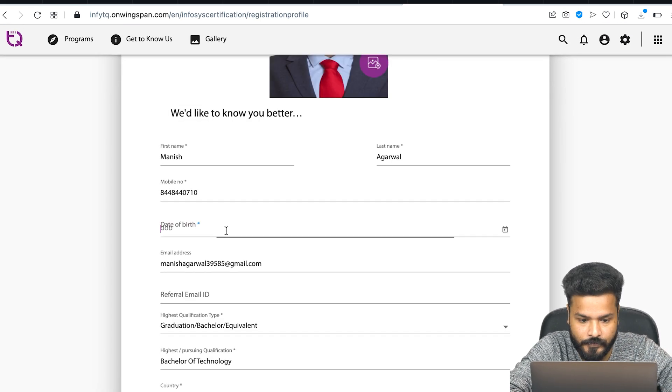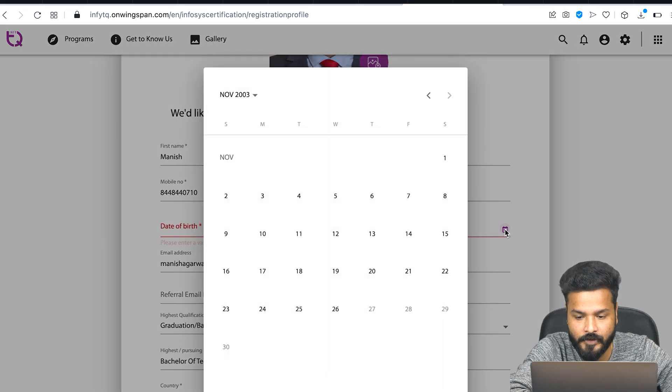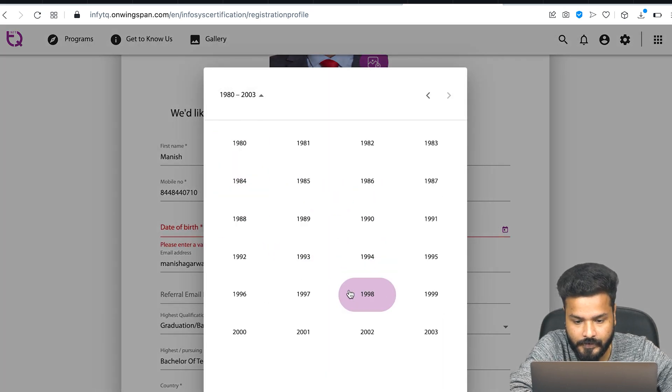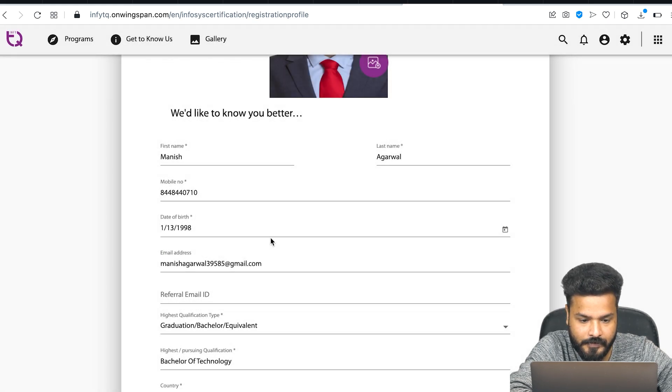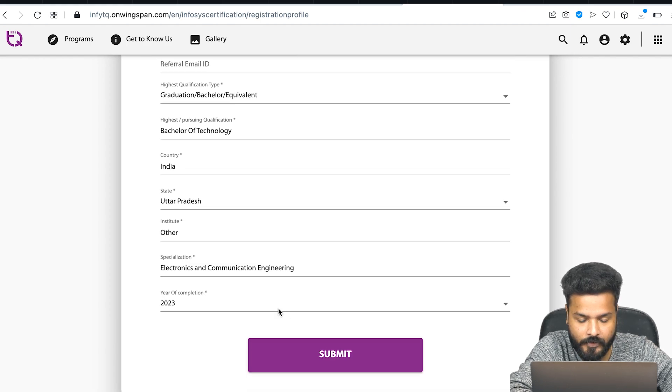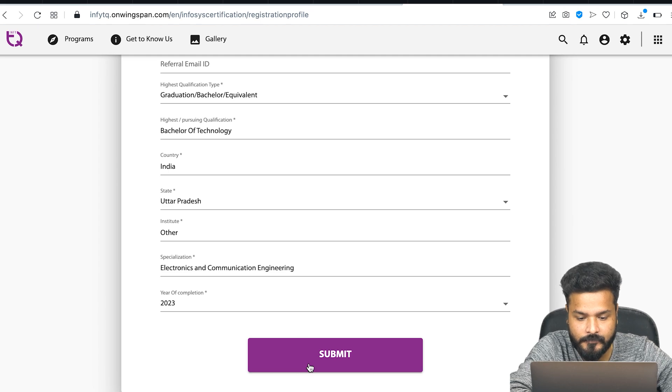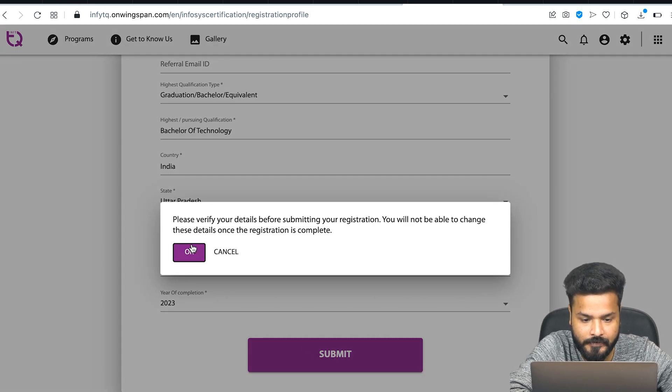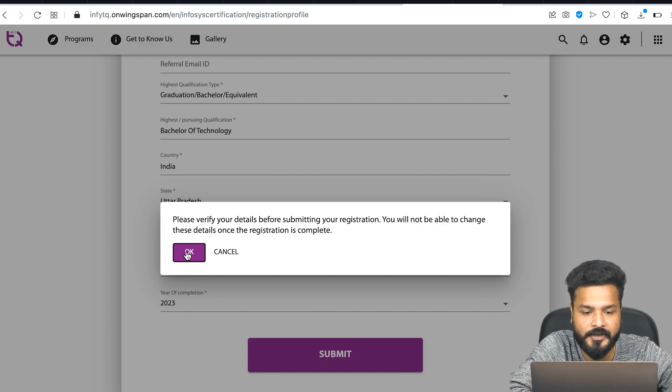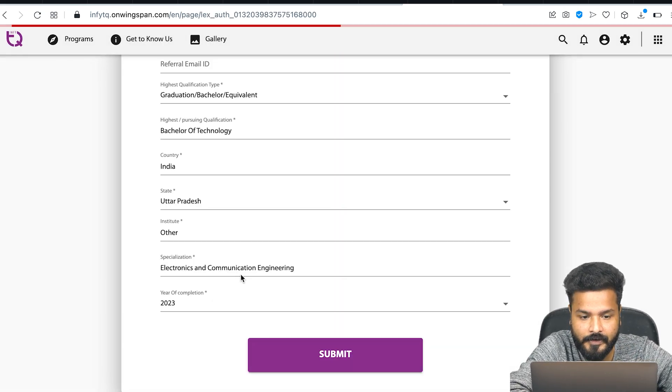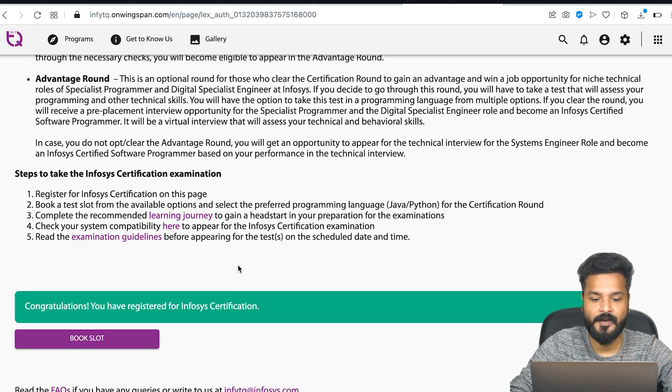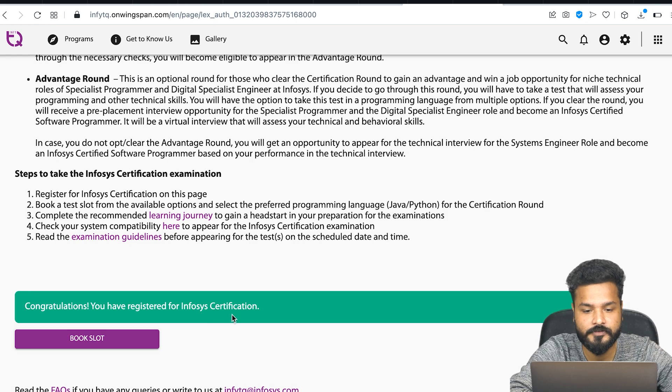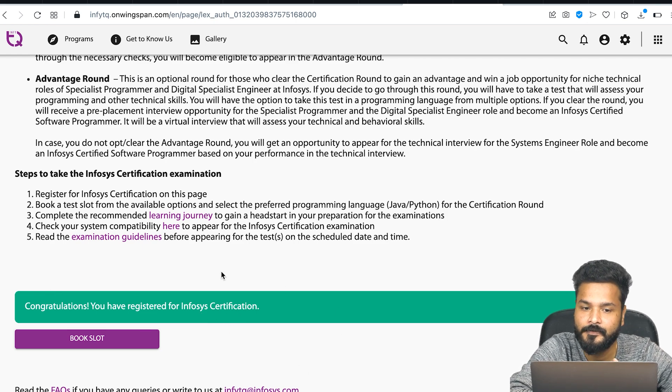Another thing you need to fill is your date of birth. Let's say I'll choose 1998, January 13th. Once you've filled in your date of birth and profile picture, the submit button becomes active. I'll click submit. It says 'Please verify your details before submitting your registration.' Make sure you've filled everything correctly, verify, and click okay. Your profile is now updated. Congratulations, you have registered for Infosys Certifications.